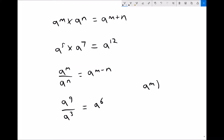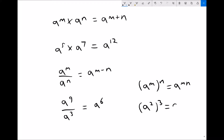The third law of indices is that a to the n, all raised to the power n, is the same as a to the m times n. For example, a squared all cubed is the same as a to the 6.